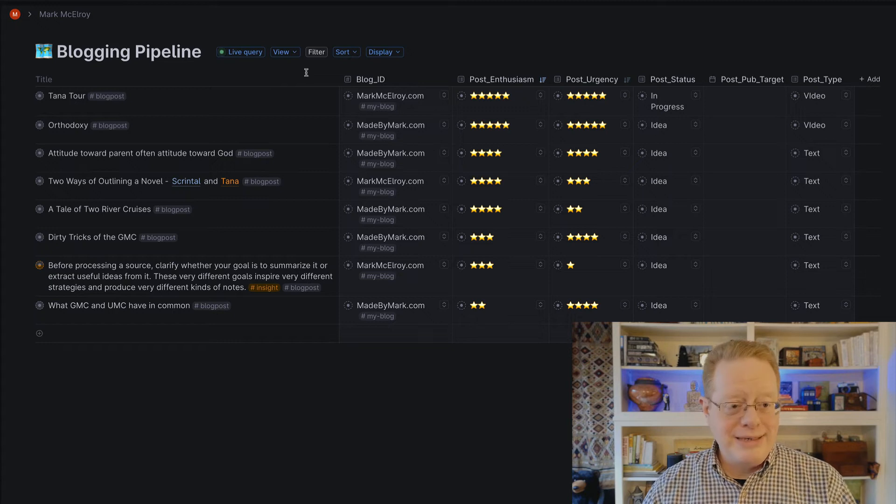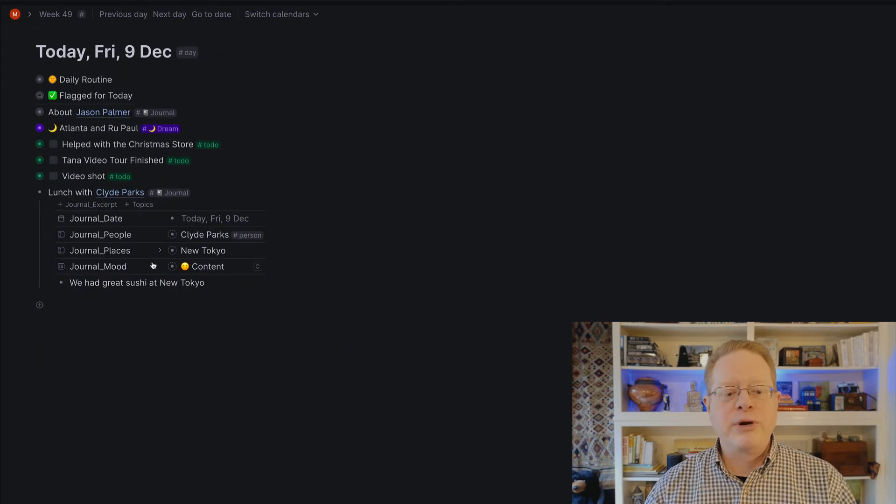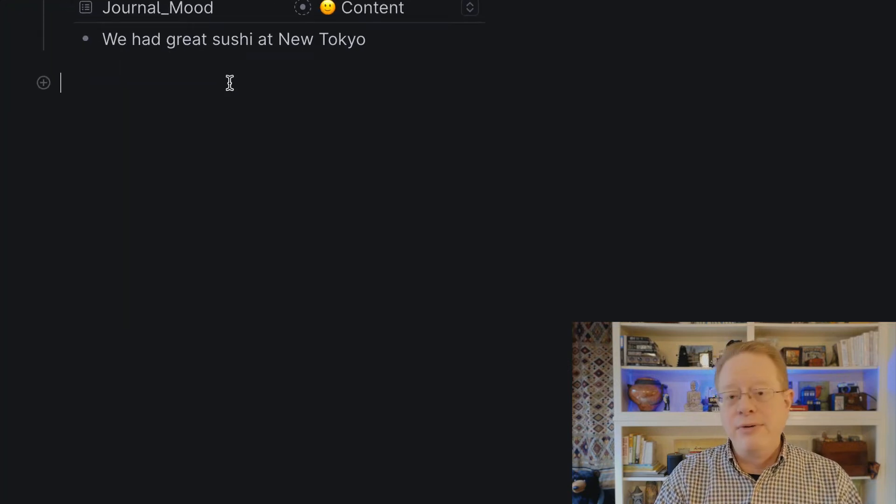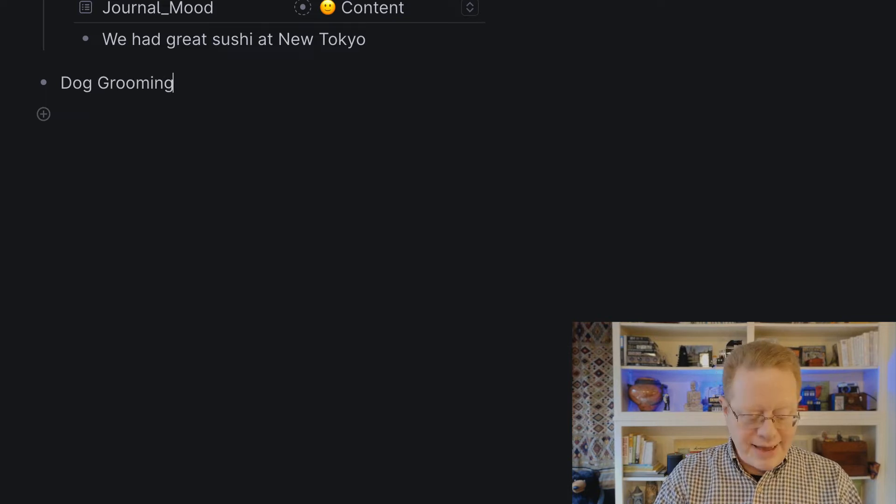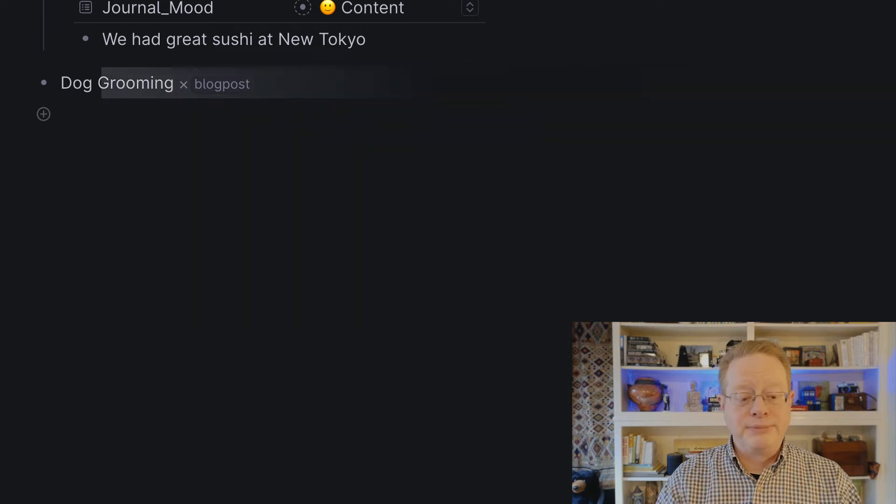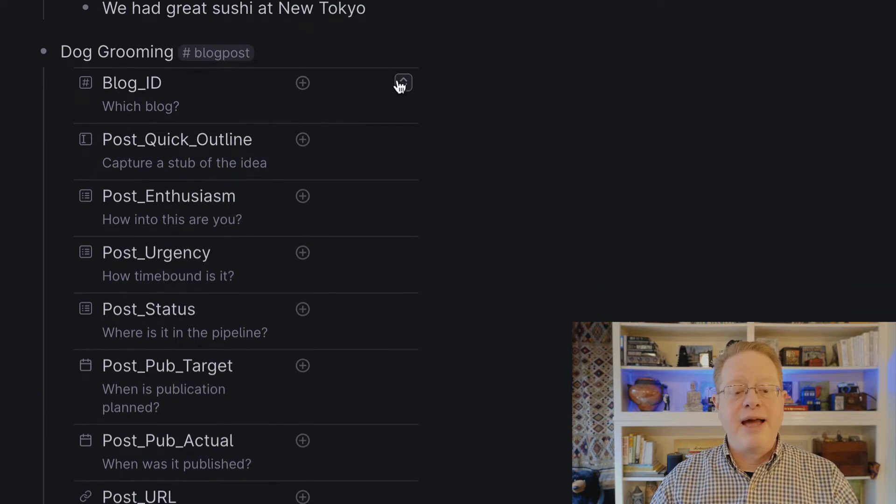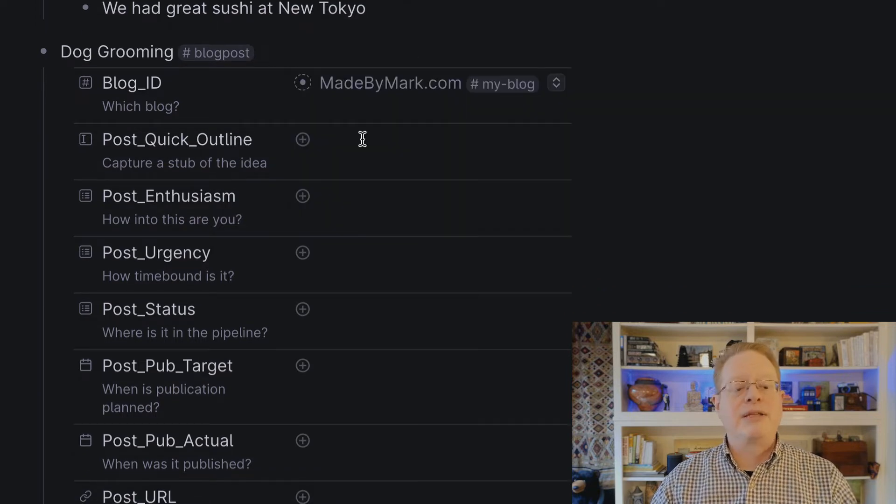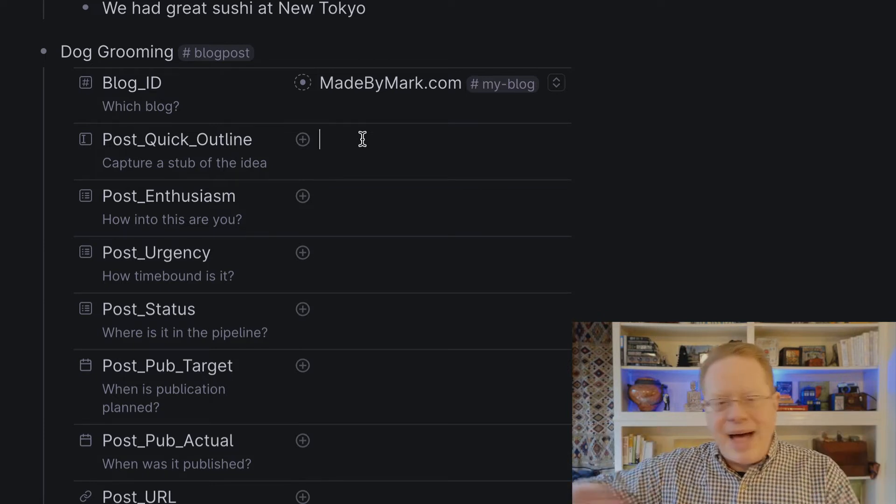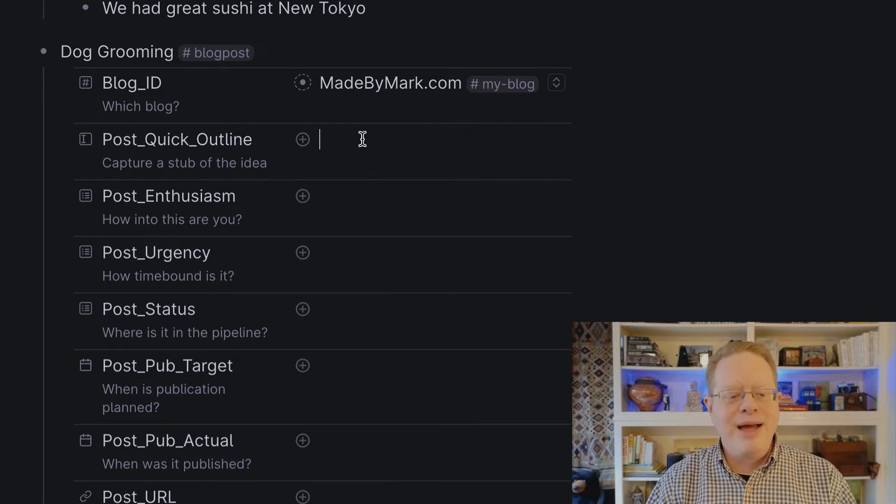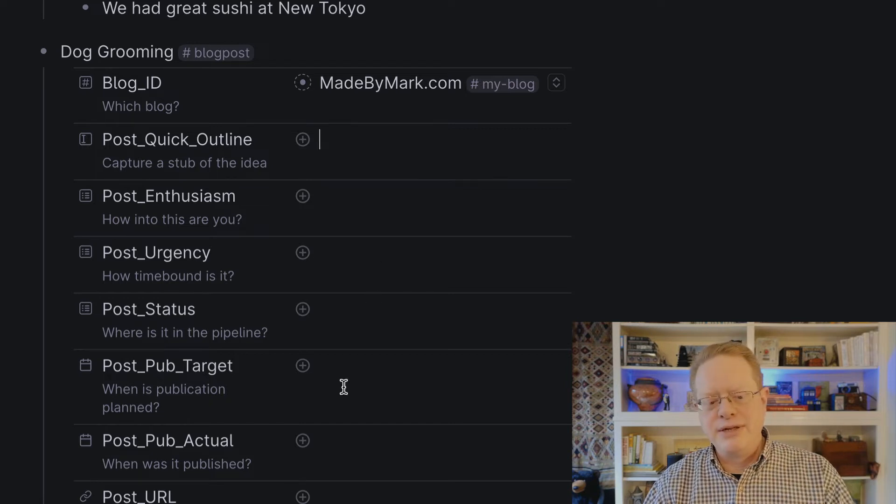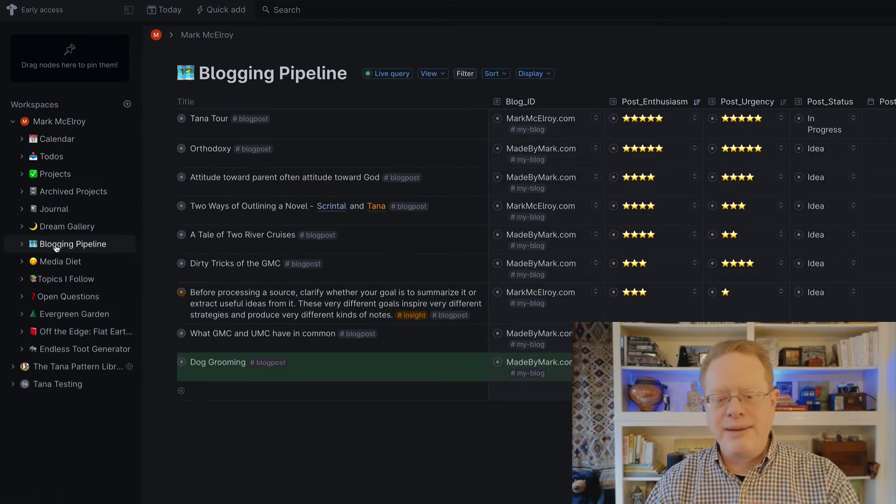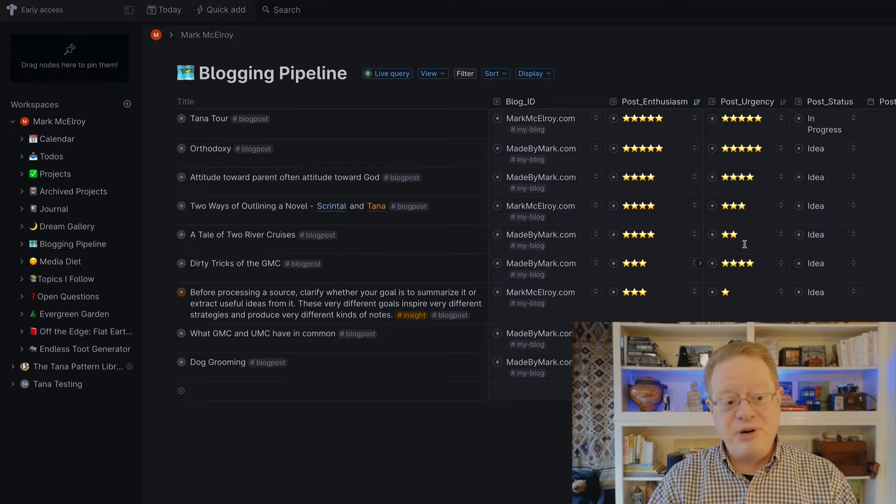When I have new ideas for a blog, all I do is wherever I'm working on the today page, I just put in the blogging idea. Let's say I'm going to do something about, oh, I don't know, dog grooming. And beyond that, I just tag it as a blog post. Once I do that, the super tag brings with it all of these fields that I've defined. I can say which blog this would be for. That would probably be for madebymark.com. I can dash in a quick outline of the post. Here I might write about the fact that we've decided to buy a dog wash of our very own and put in a closet down the way. And then I can rank my enthusiasm, the urgency, the status, all the things I would need to do to get this into my system and then see it appear here in the blogging pipeline.